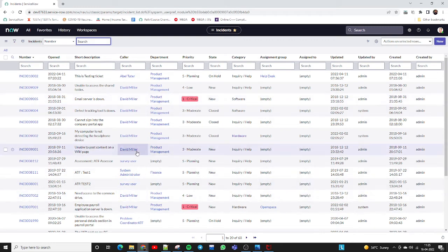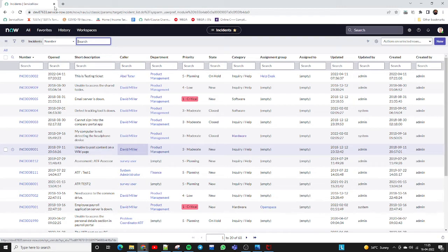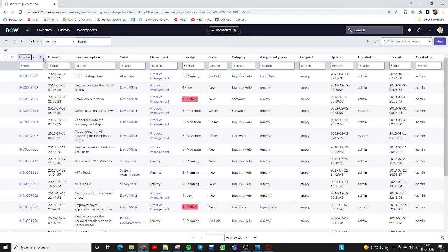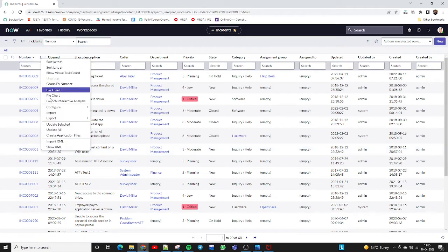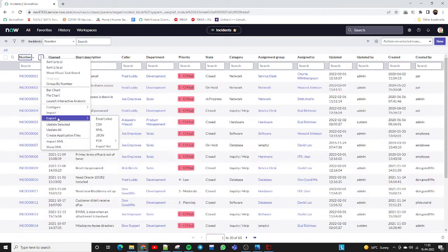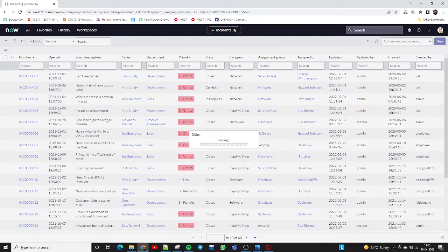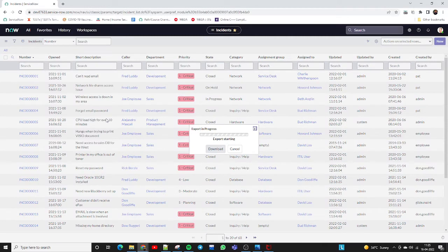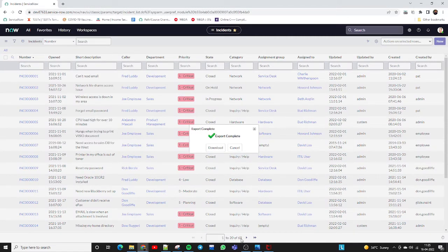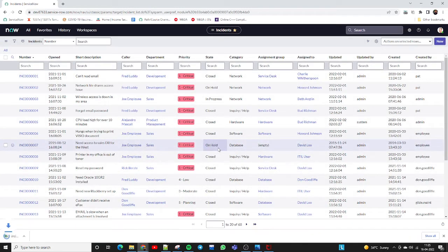If there is no specific condition and your manager is asking for all incidents, you don't need to apply any filter. Just click here and click on 'Export', then select the format you want, like Excel format. Export is starting - there are 68 records. The export is completed.